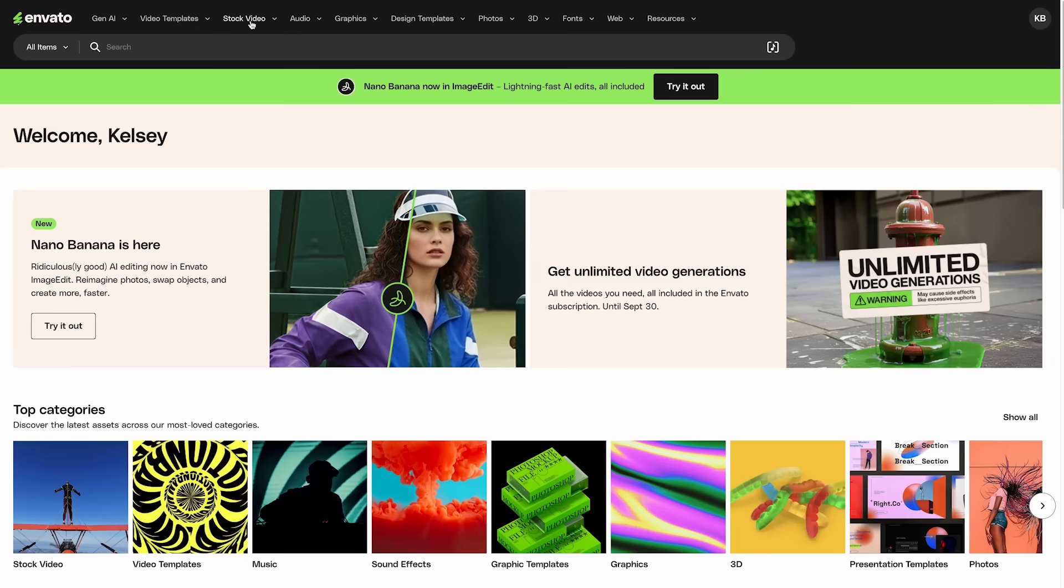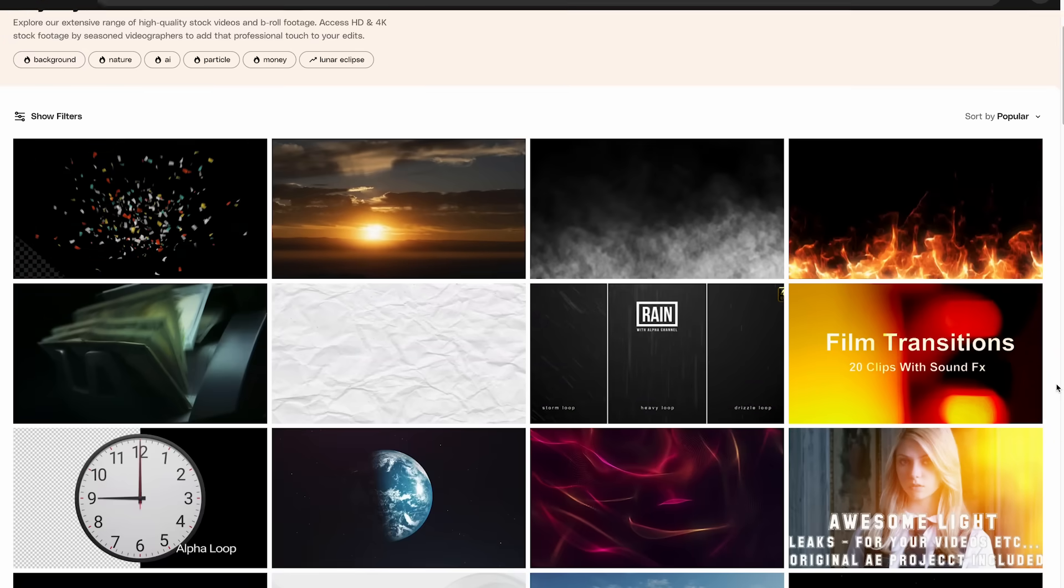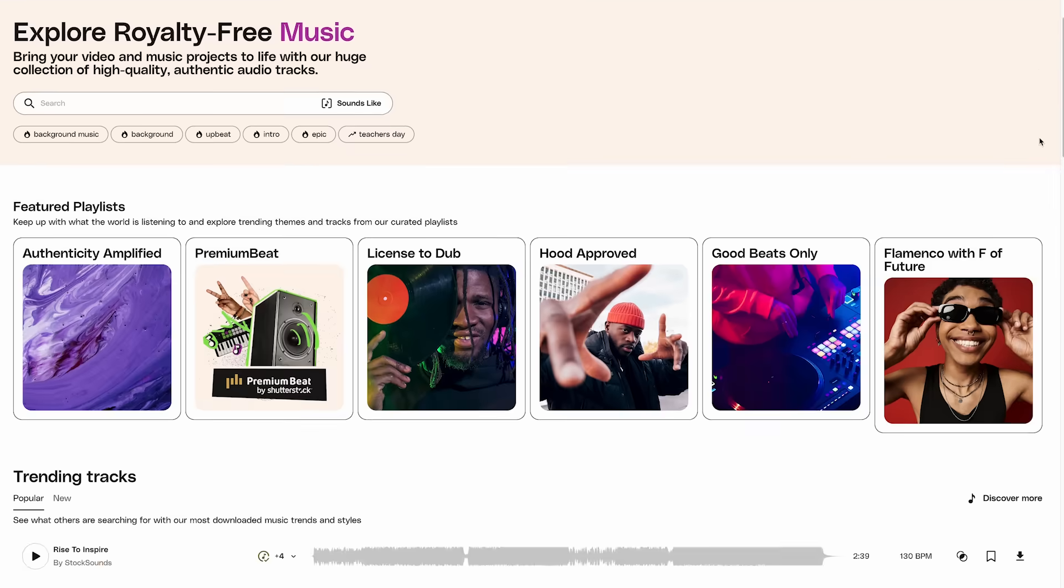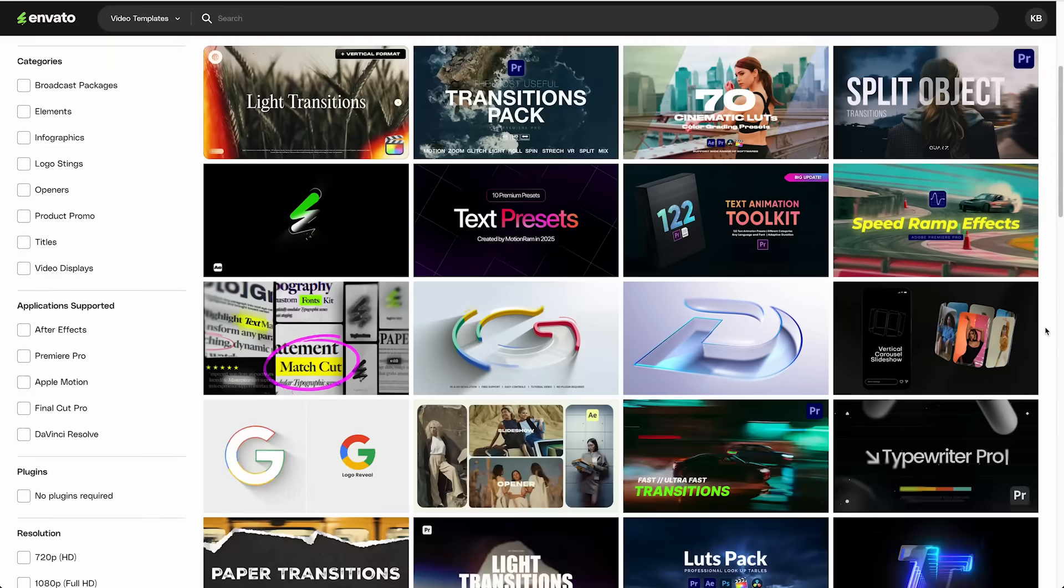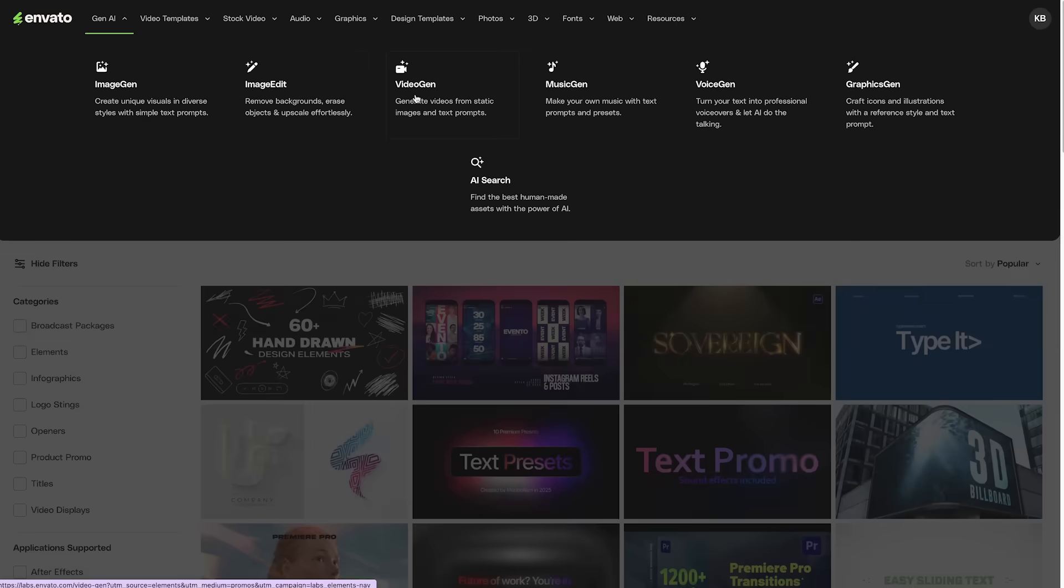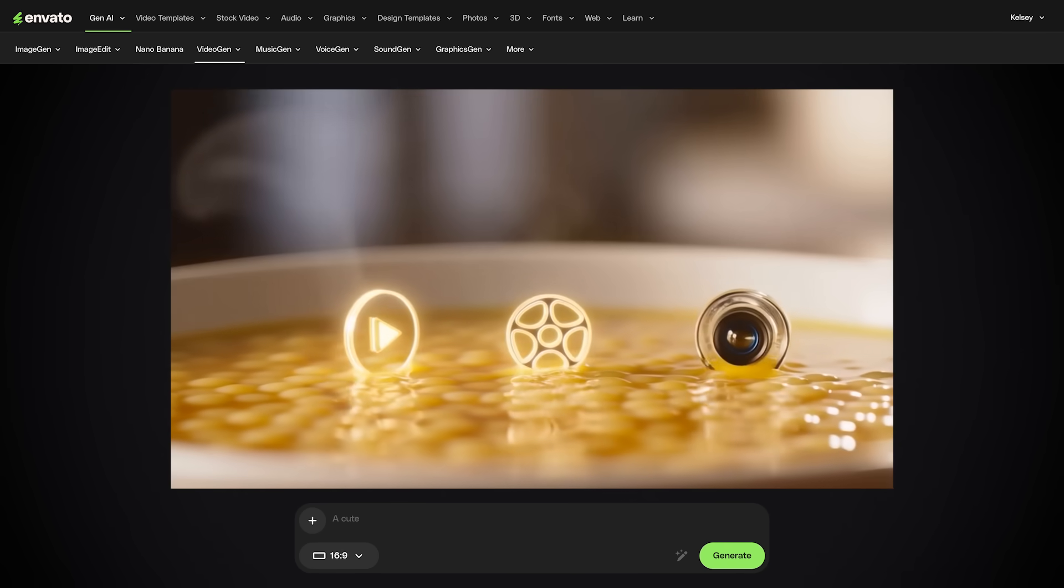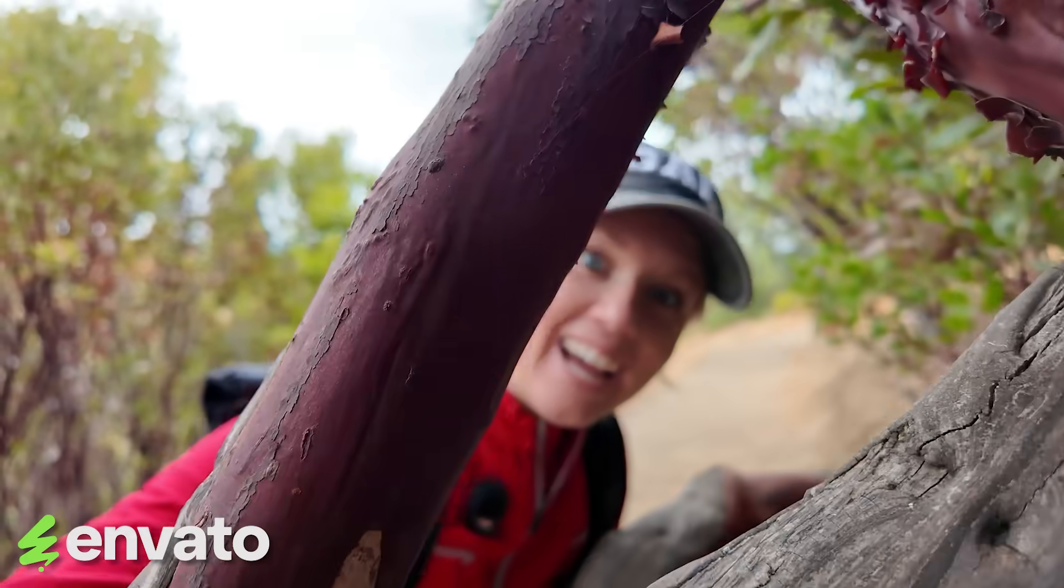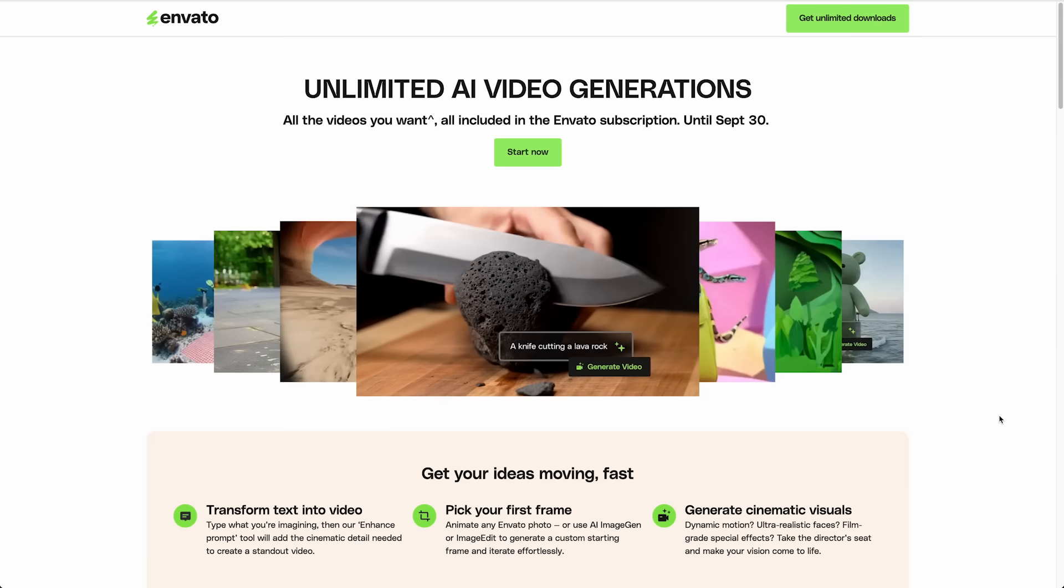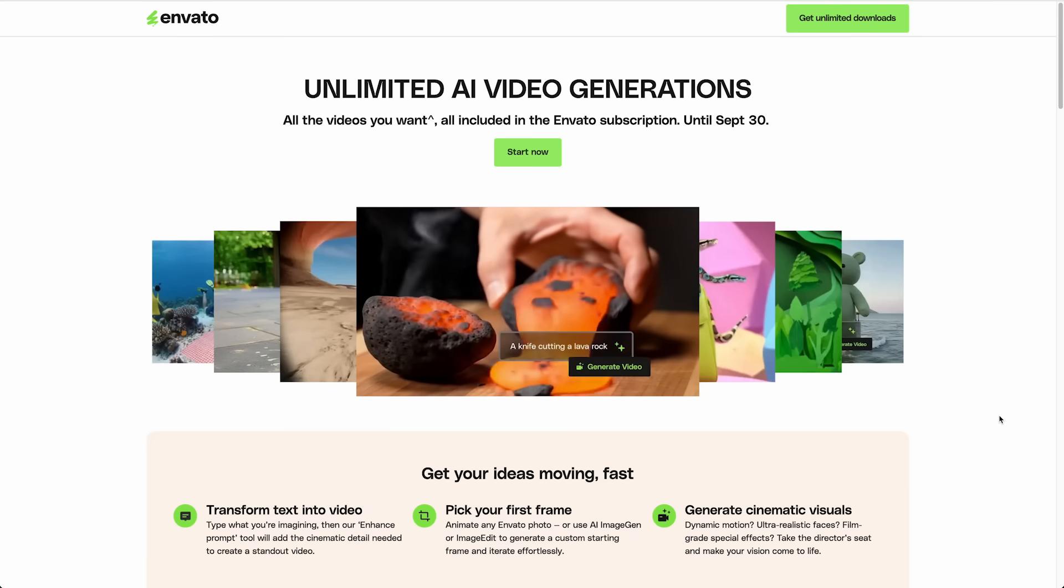And today's sponsor is Envato. And me and my team have been using Envato for years and years and years. They have over 23 million creative assets. So we use their stock video, sound effects, music, video templates. And this year they added a bunch of Gen AI tools so you can generate music, voiceovers, videos, and much more. And I forgot to mention that the best part is that you can get unlimited downloads for one affordable price. And this month until September 30th, you can get unlimited video generations with your subscription. Freaking awesome.